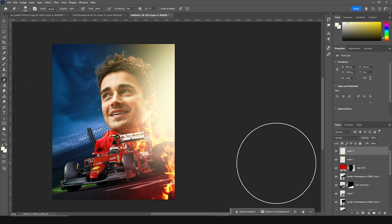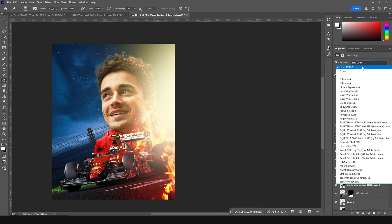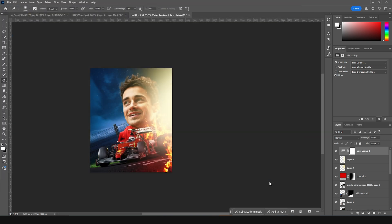Now let's add a Color Lookup layer at the very top — this is the main purpose of this video. Go to Color Lookup, click Load, and this is my brand new Cine LUT. If you want this LUT file, please check the description below. Click over here, click Load, and with just one click it entirely changes the look of your design.